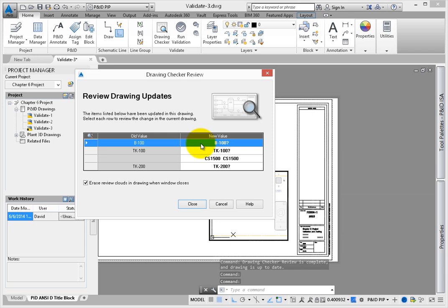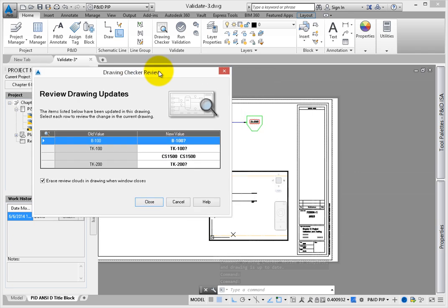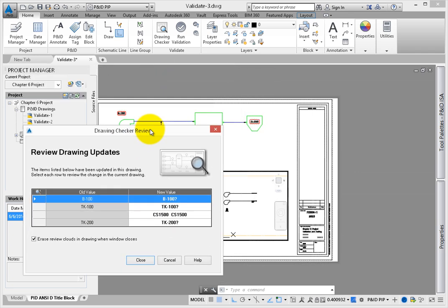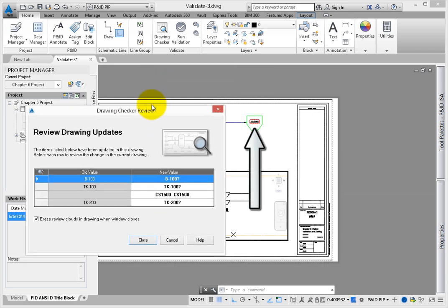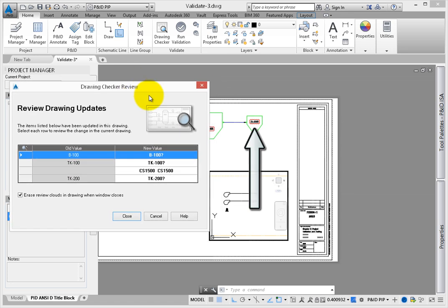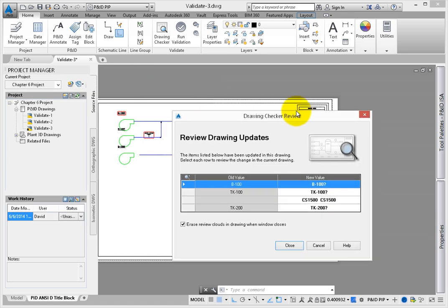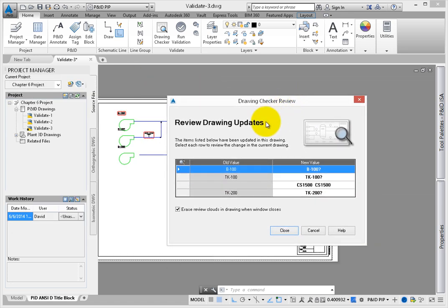When an error appears, the tool will place a review cloud around the objects in a drawing. In this case, a segment breaker was placed, but the pipe types were not identified in the symbol.